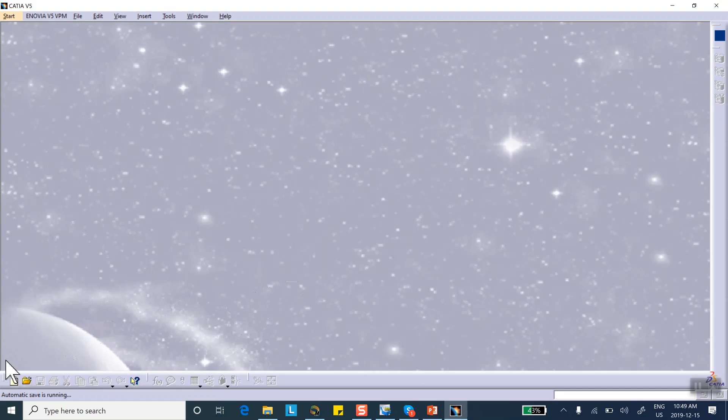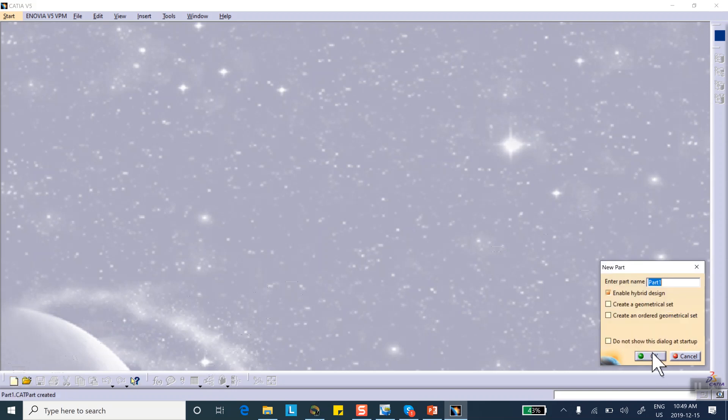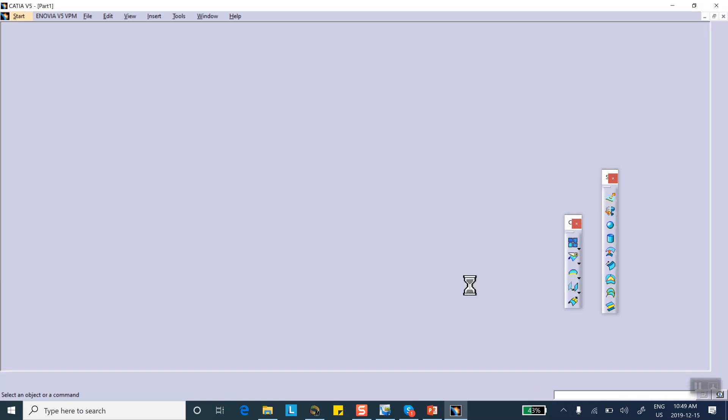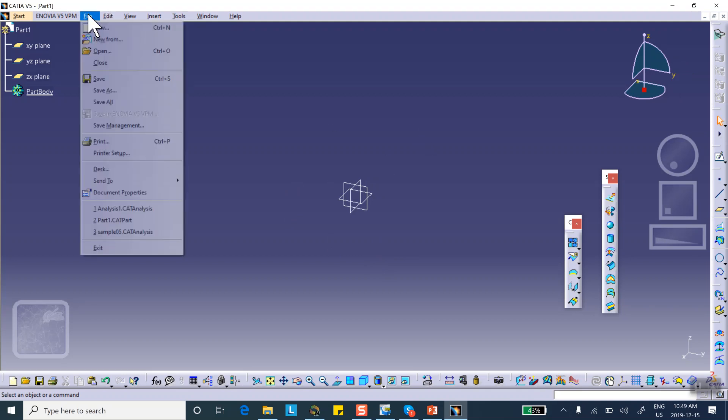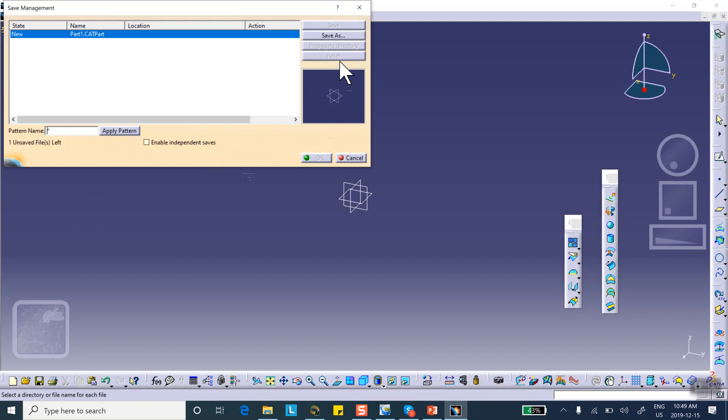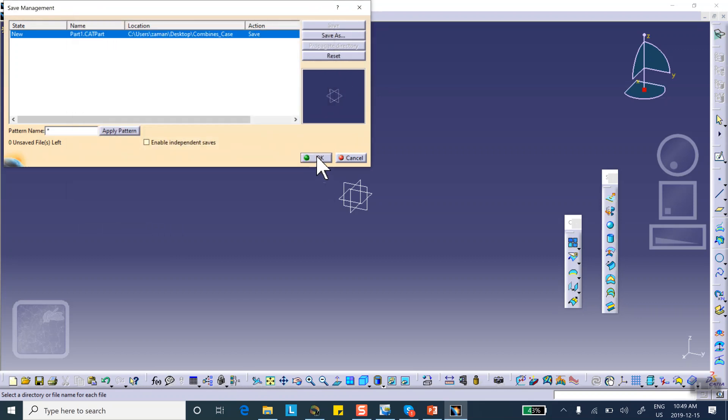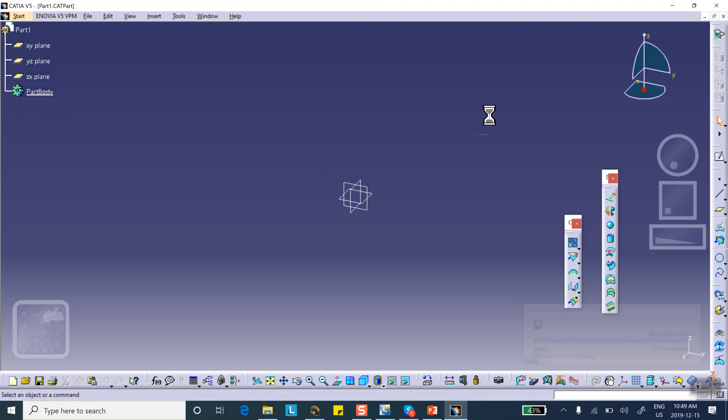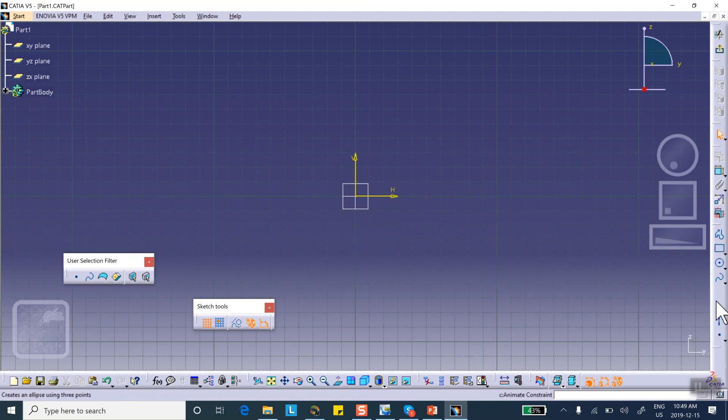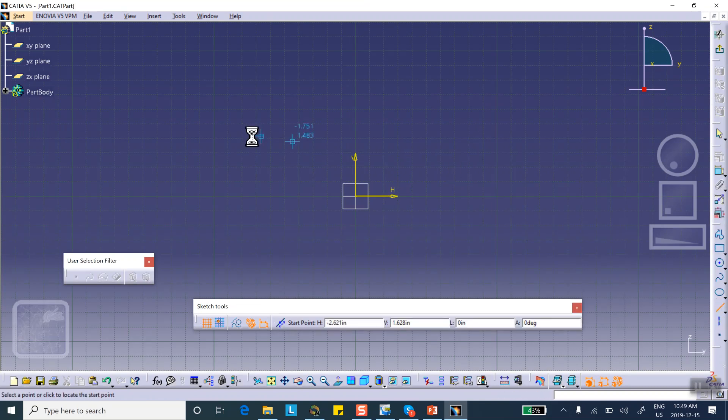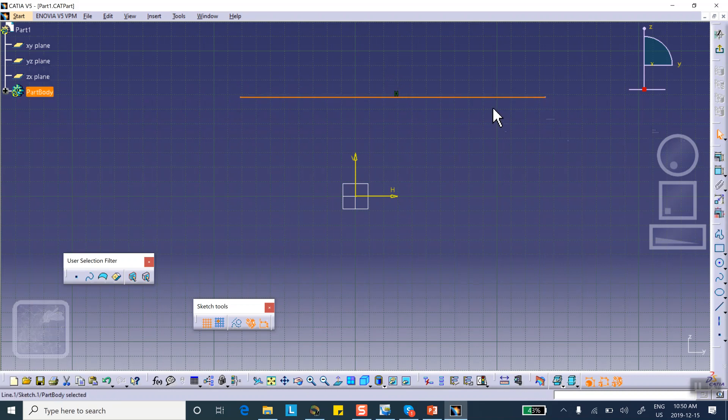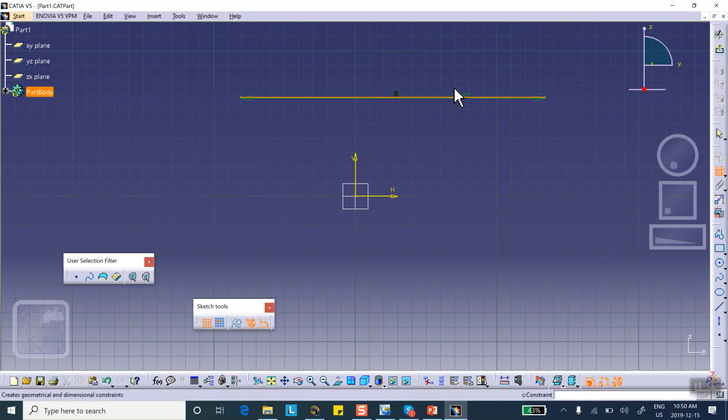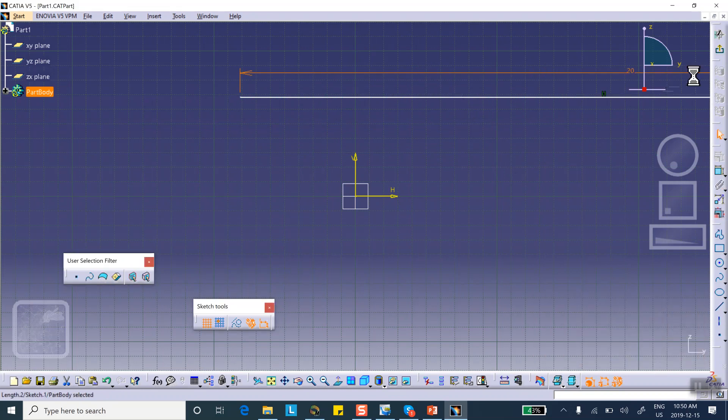So we start with a part file. And then immediately save it. File, save management. Save as part one. So on a convenient plane, on that vertical plane, I will draw a sketch, basically a line, 20 inches long. Let me make it 20 inches. That was the length of my beam. 20 inches. Exit.